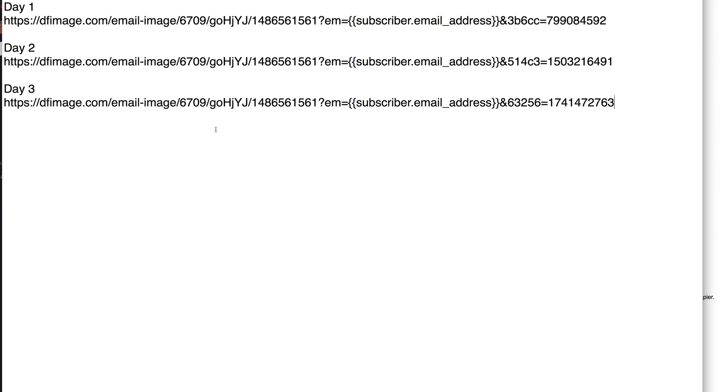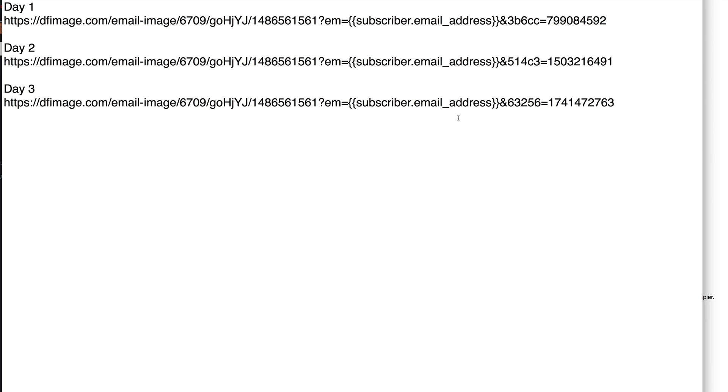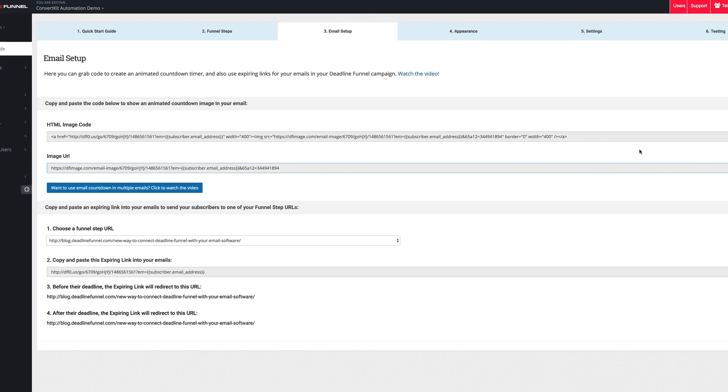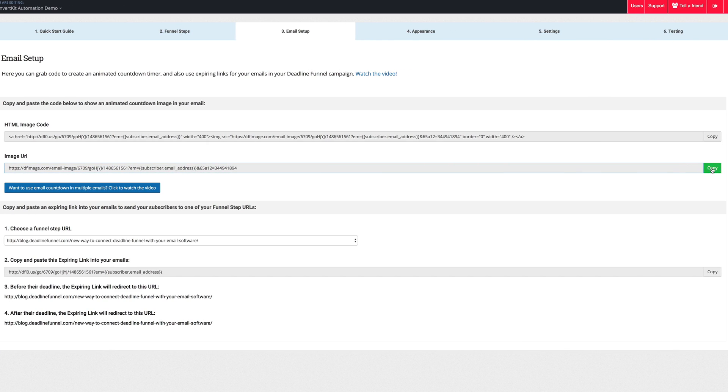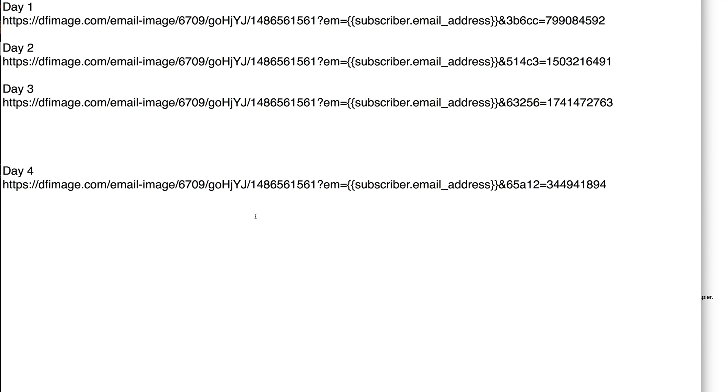And every single time, our system will automatically generate a little bit of random information on the end of the URL. Now, this bit of information on the end of the URL is not the entire solution to getting around Google's Gmail caching. But the rest of it, you don't need to know about because it's done on our server. So the critical thing to know is that for every single day that you're going to be sending out an email with the email countdown image, you want to come over here and click copy and then paste it in.